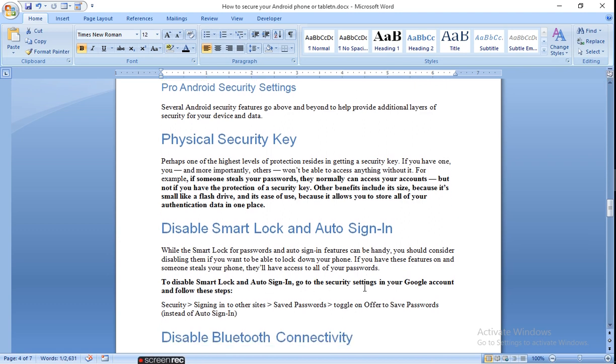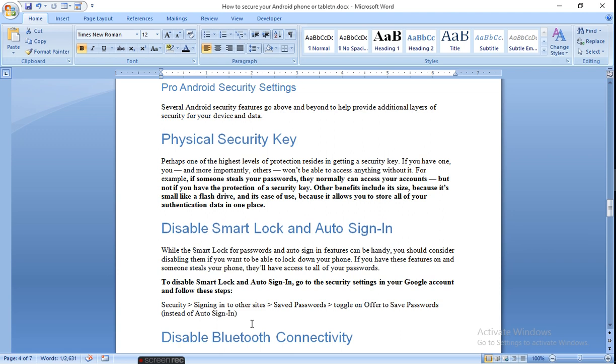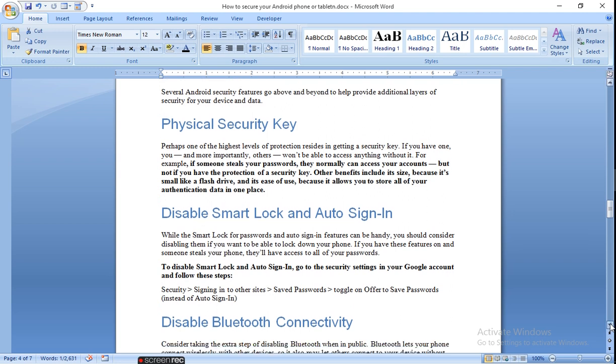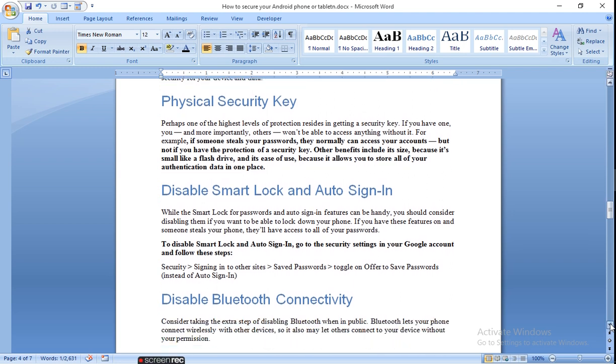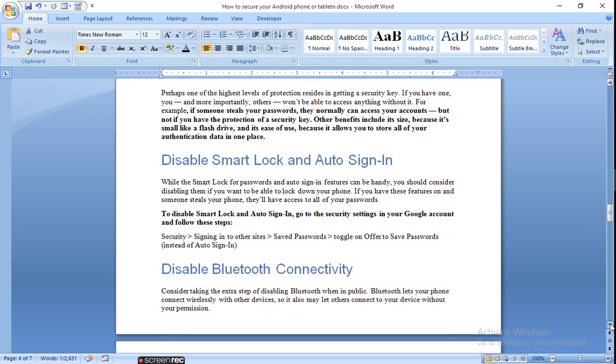Disable Smart Lock and auto sign-in. To disable Smart Lock and auto sign-in, go to the security settings in your Google account and follow these steps: Security, sign into the settings, and don't leave your site without logout, because if you log in and always stay on your sites like Facebook or Yahoo email, hackers need not sign in. They will automatically go into it and find out your detailed information which is very important to you.